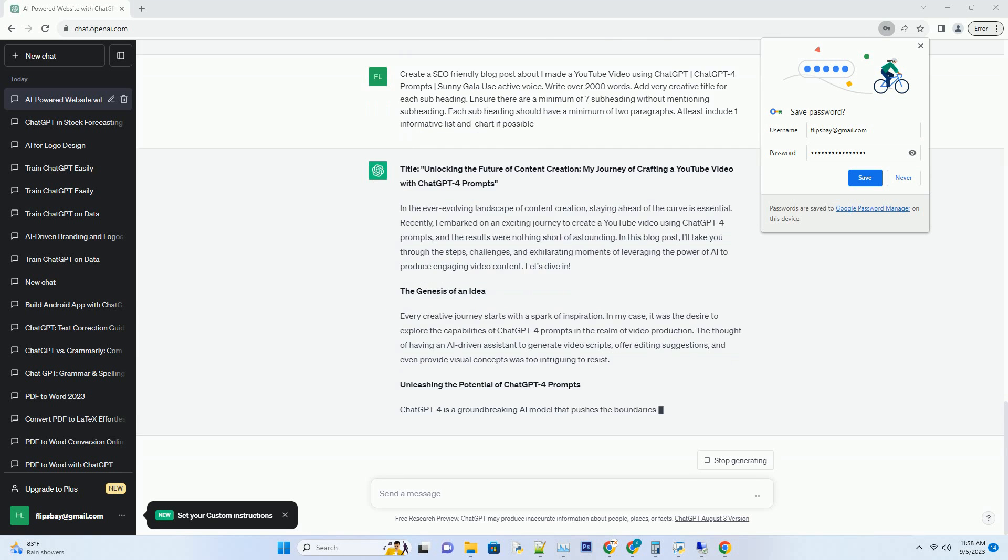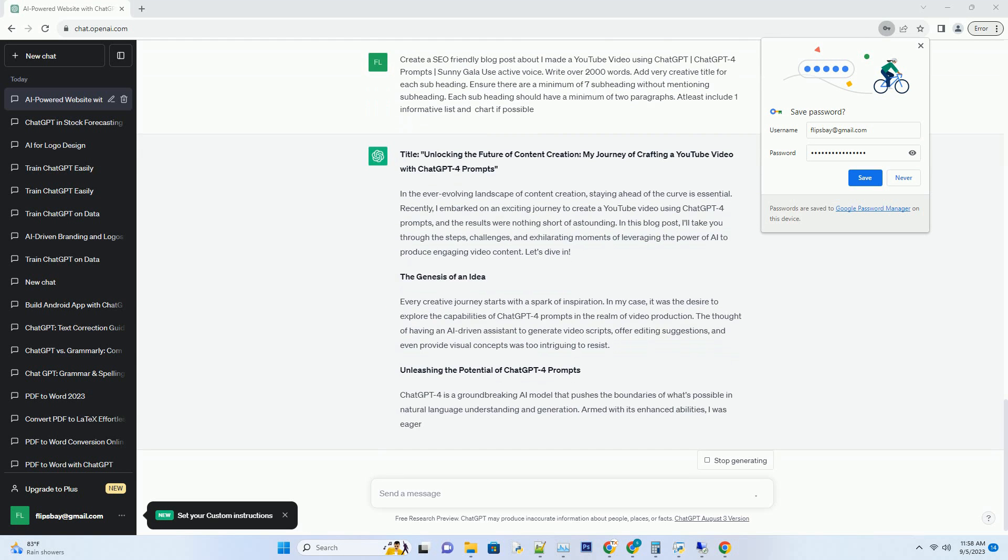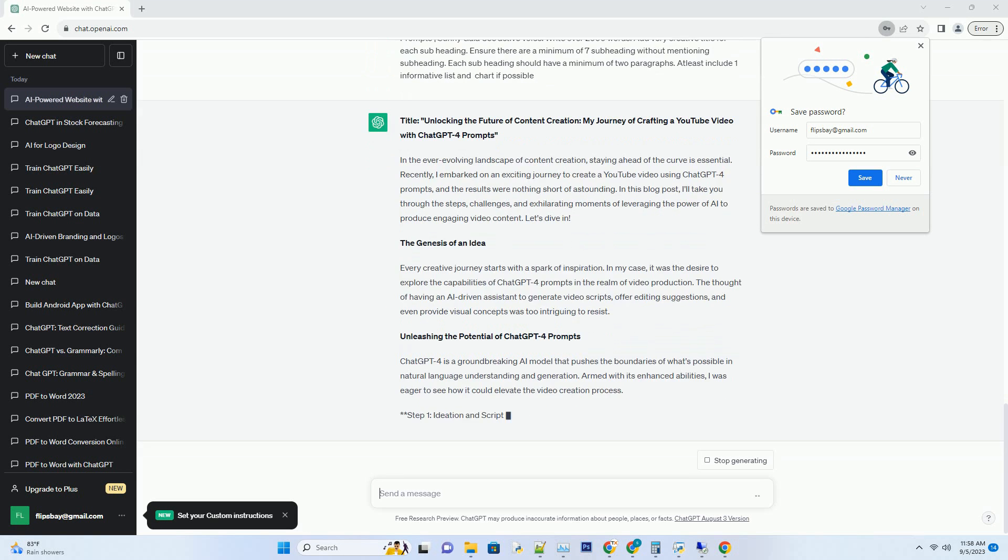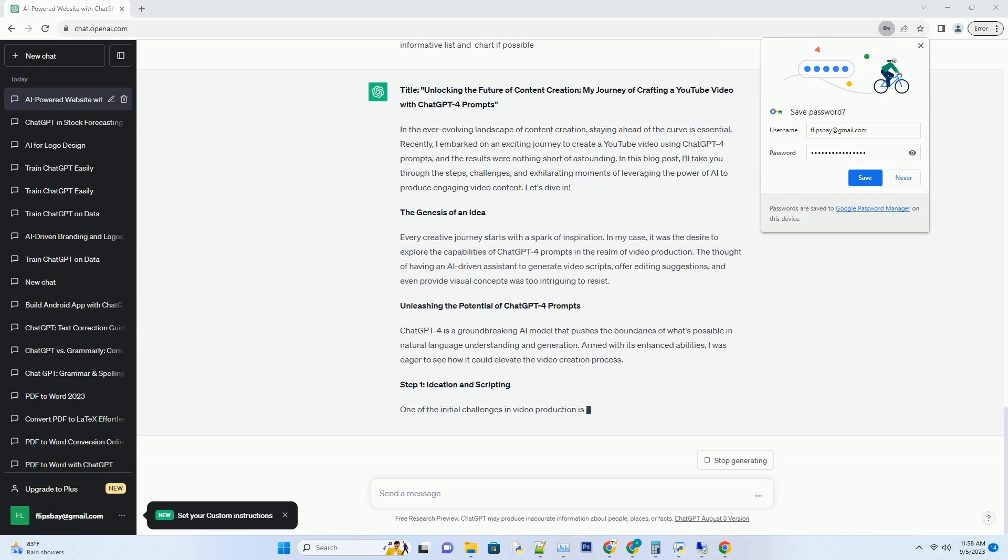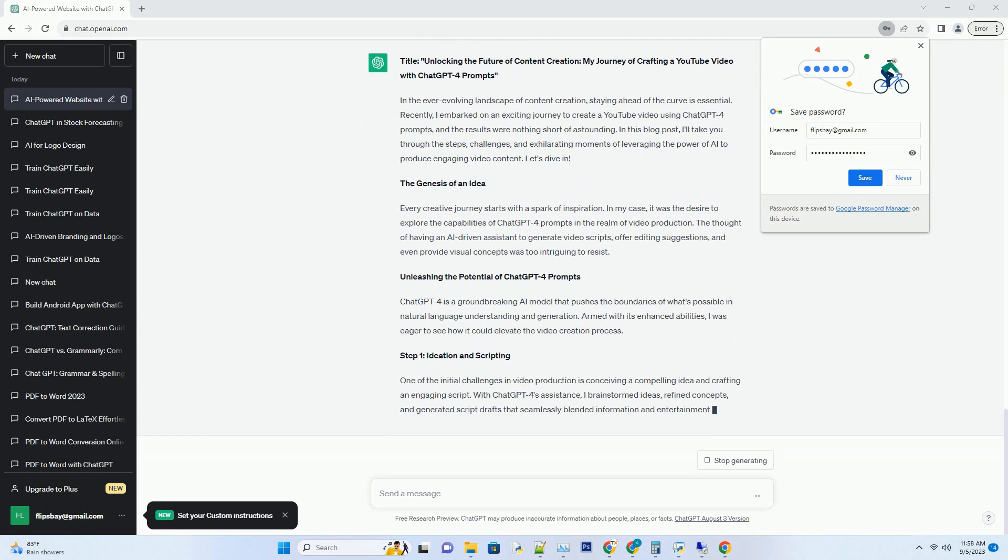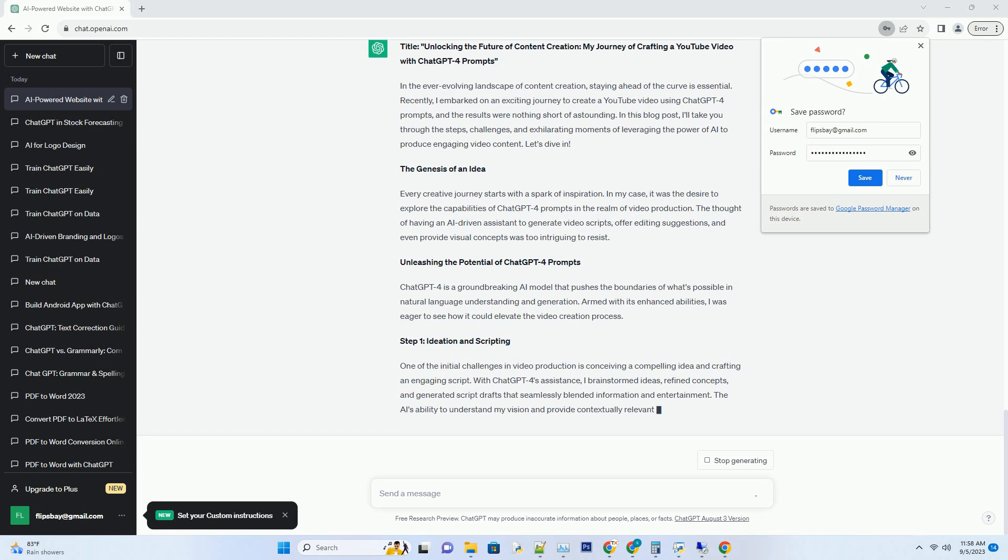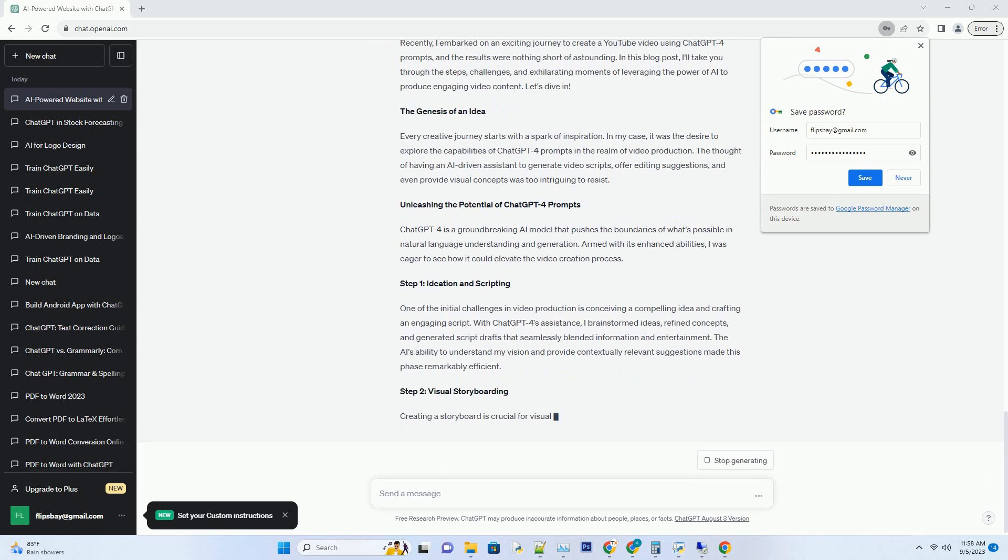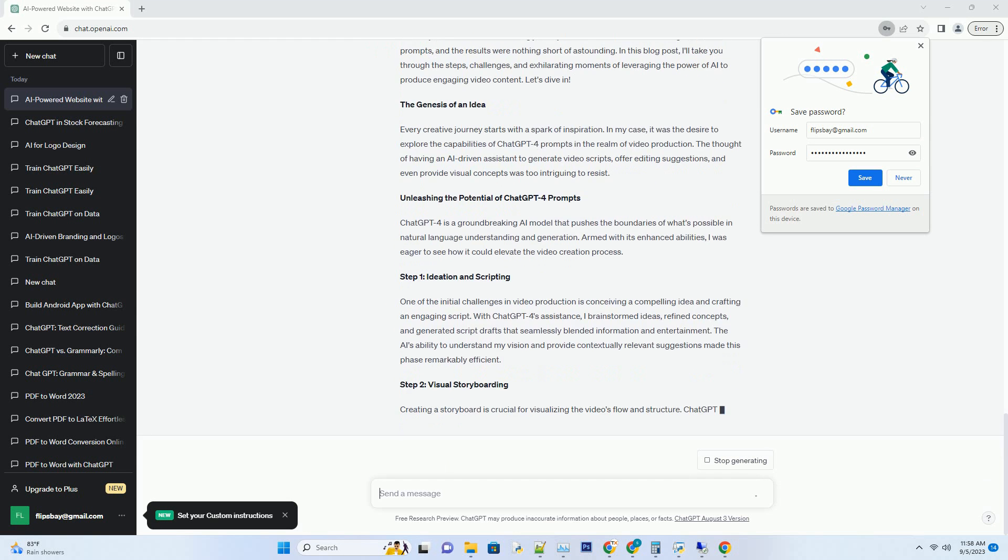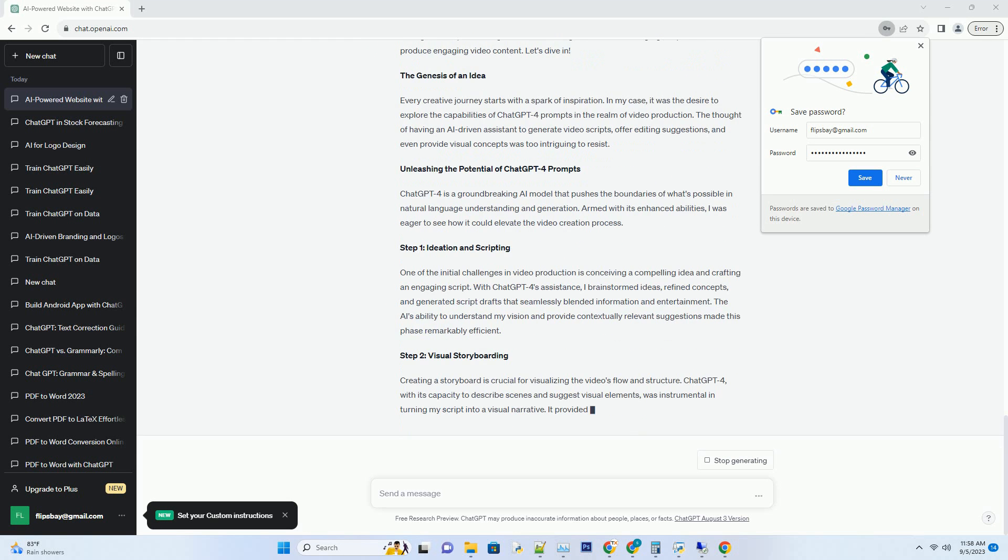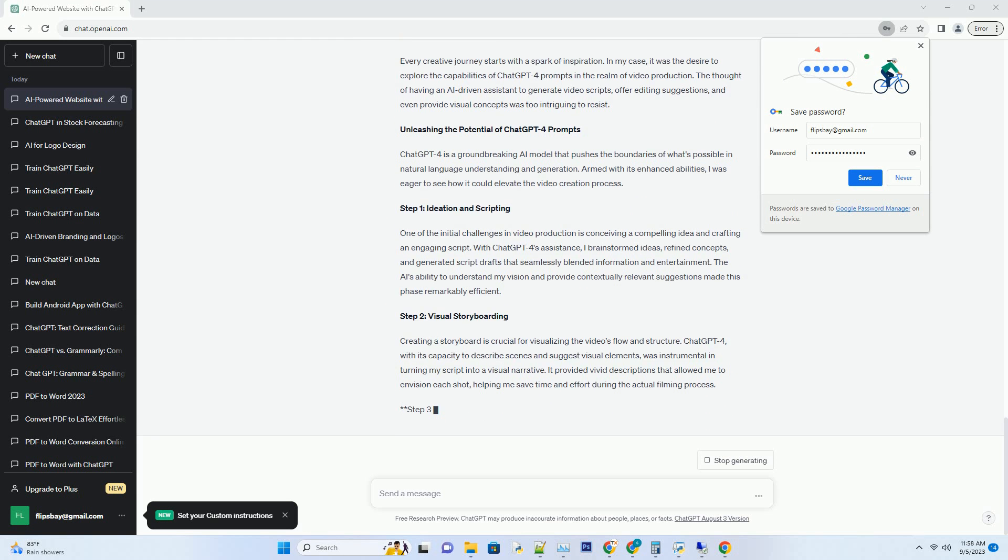The Genesis of an Idea. Every creative journey starts with a spark of inspiration. In my case, it was the desire to explore the capabilities of ChatGPT4 Prompts in the realm of video production. The thought of having an AI-driven assistant to generate video scripts, offer editing suggestions, and even provide visual concepts was too intriguing to resist.